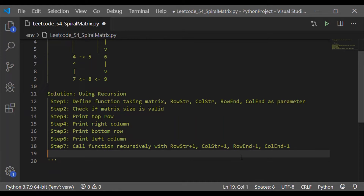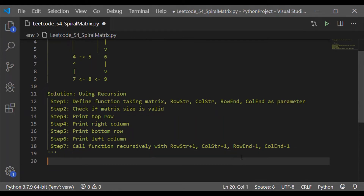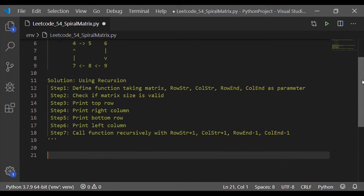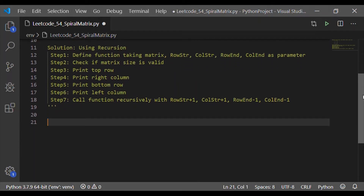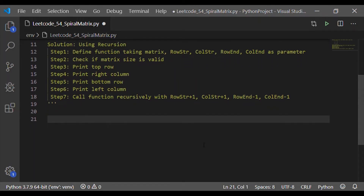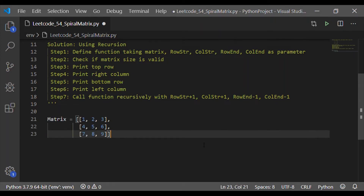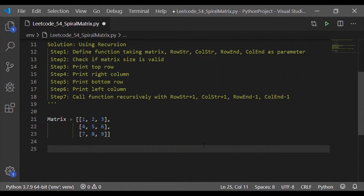Now we will go for the implementation in Python. Let us consider first a 3 by 3 matrix. First row: 1, 2, 3. Second row: 4, 5, 6. Third row: 7, 8, 9. These are the elements of the matrix.